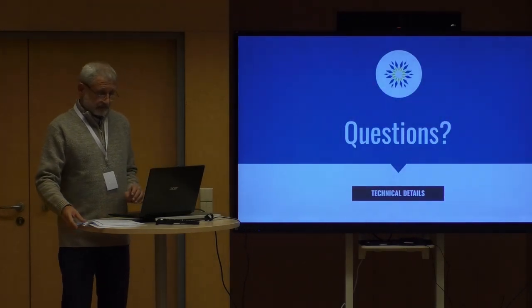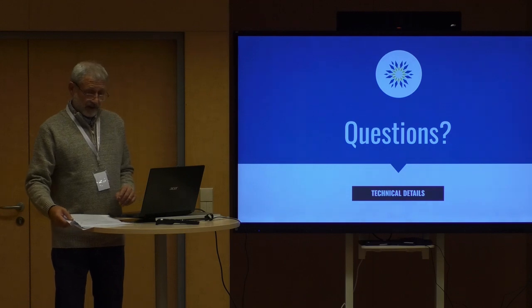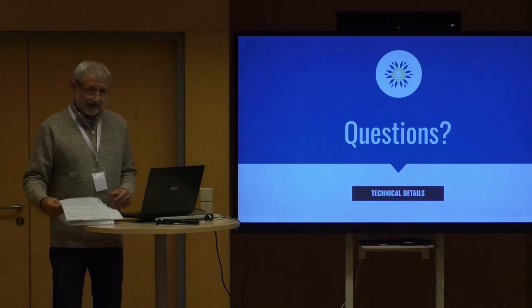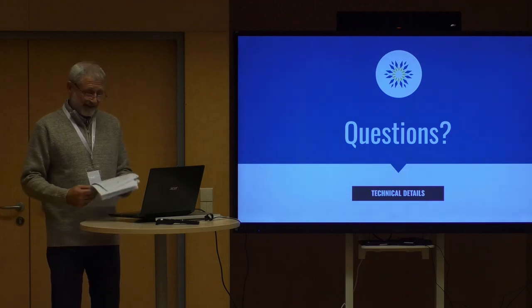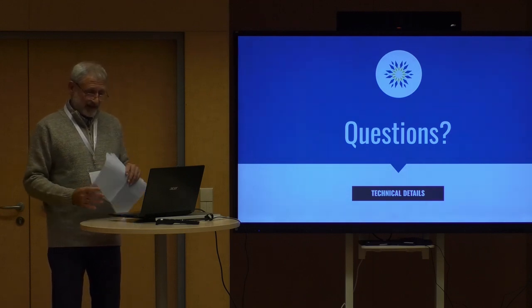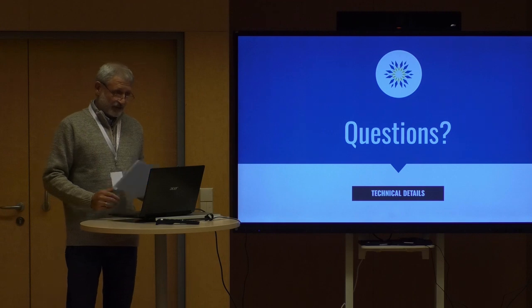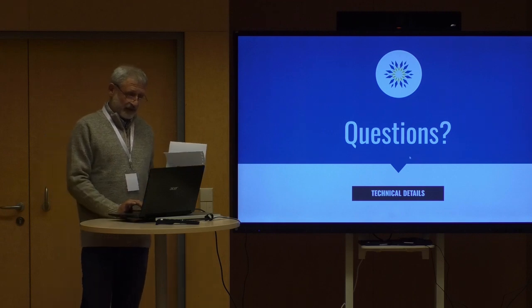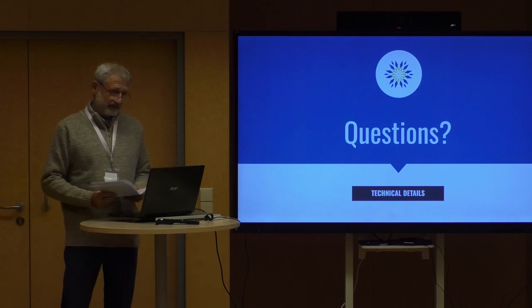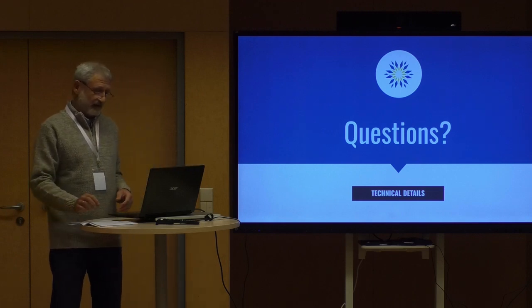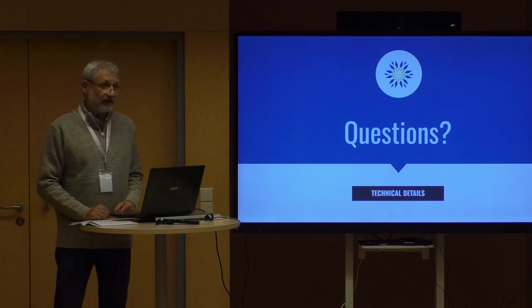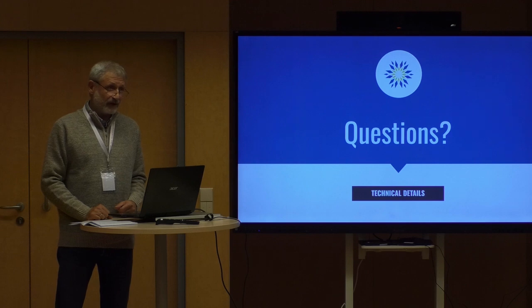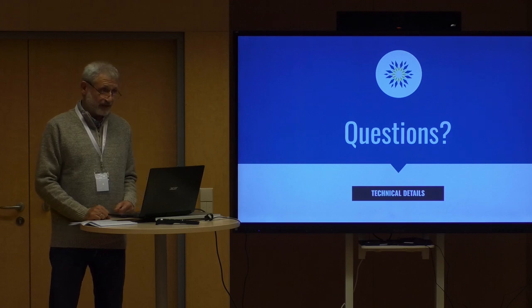That's it. Thank you. If you are interested, we can go into technical detail, or welcome your questions.